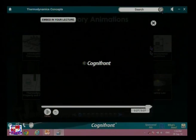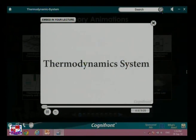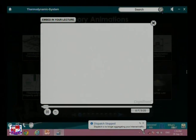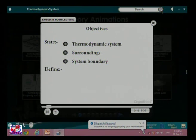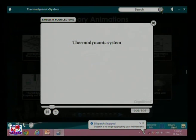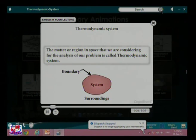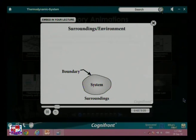Now let us see the video on thermodynamic system. Welcome everyone — in this session we will study thermodynamic system, surroundings, and system boundary. We will also define closed system, open system, and isolated system and learn their examples. A thermodynamic system is defined as the matter or region in space that we are considering for analysis of our problem.